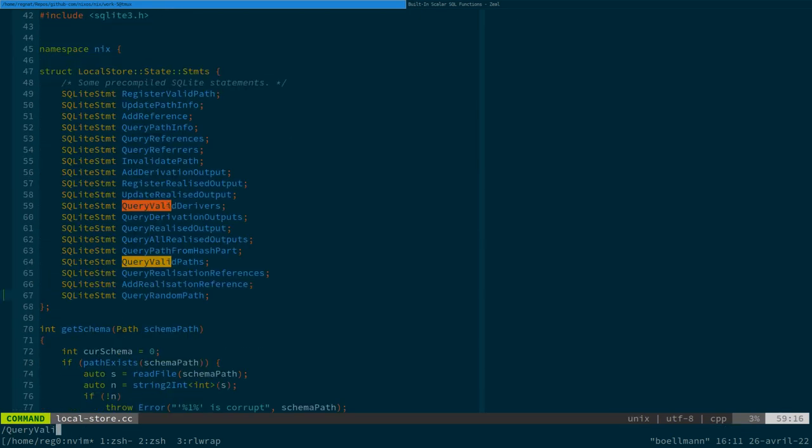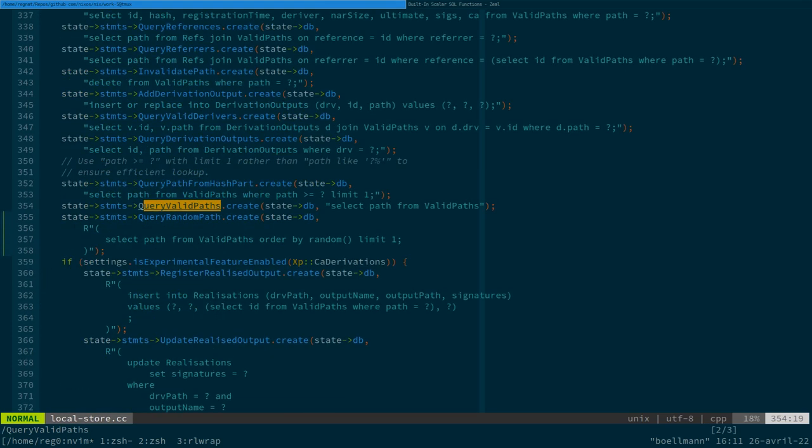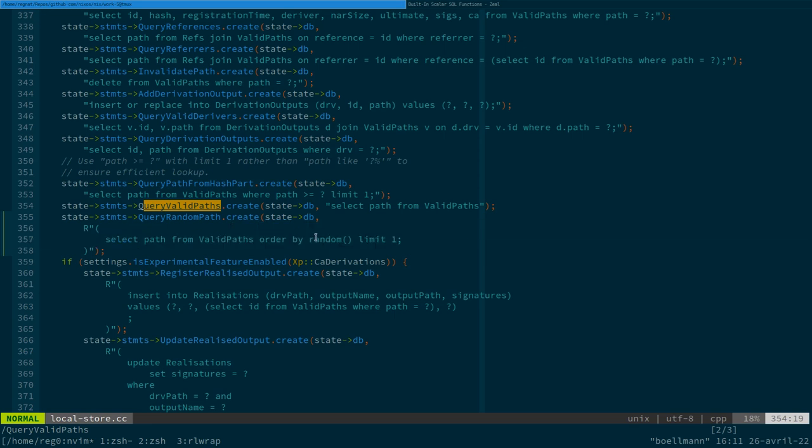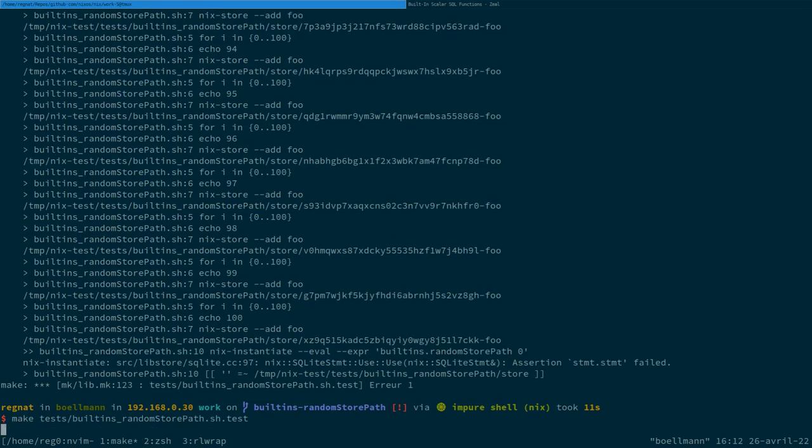Query valid paths. Yeah, that's the one. And the statement of that is just a very simple select path from. That's because it didn't have that. Yes, but that's exactly what the other method that we used to call in the primops was using. And that's the one that's slow because we have to retrieve all the paths. Right. While if we use that, SQLite will be smart and only serialize or do stuff with the first row of this random sorting.